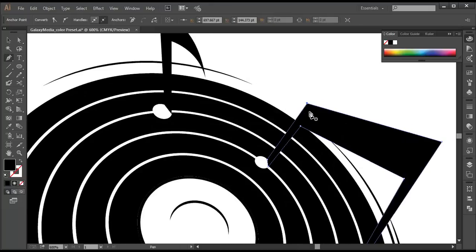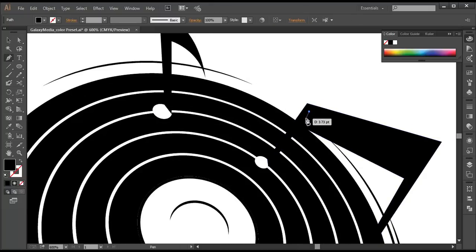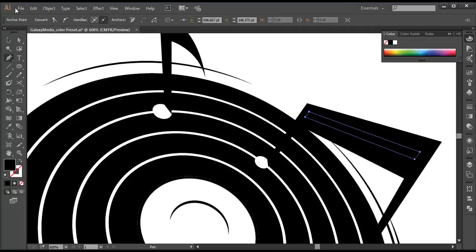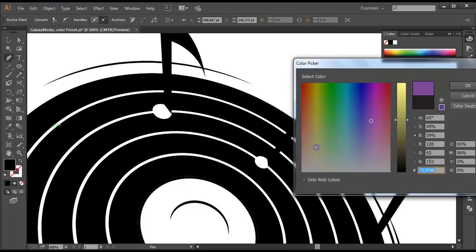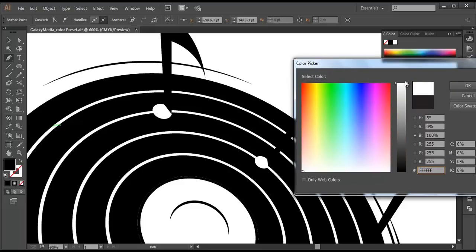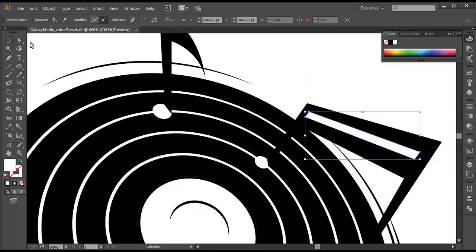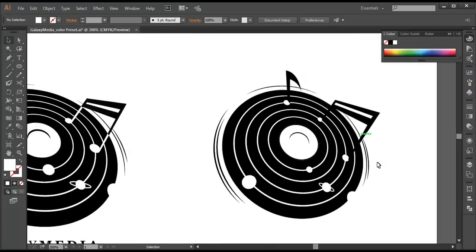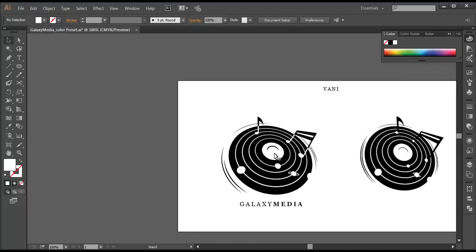Let's draw the inside one with the pen tool — from here till there, from there till there, following the shape and finishing it there. Change the fill color to white and click OK. So we have created the icon.